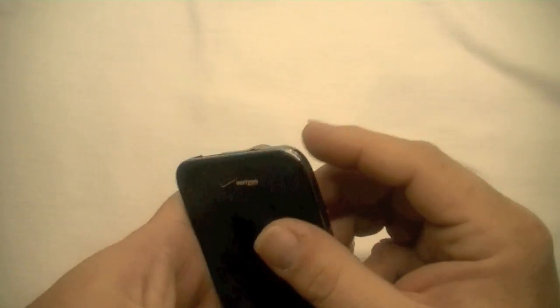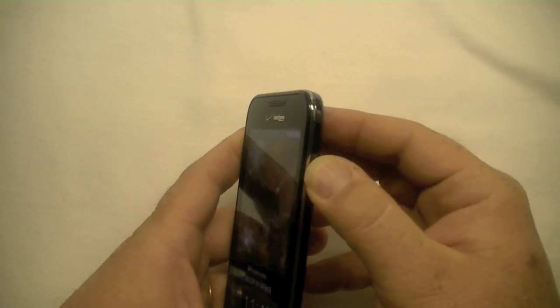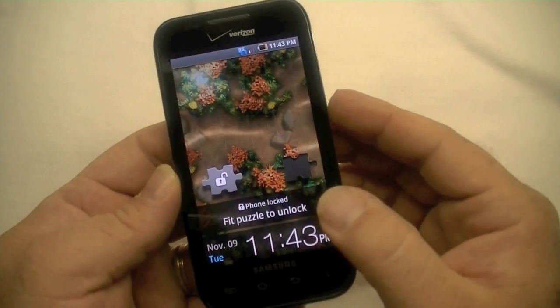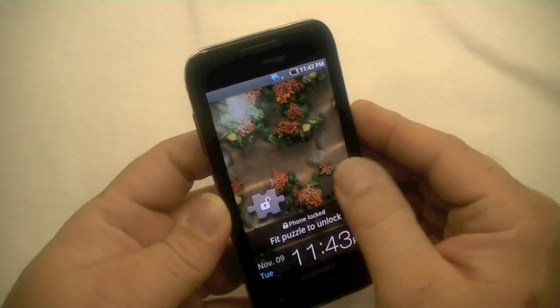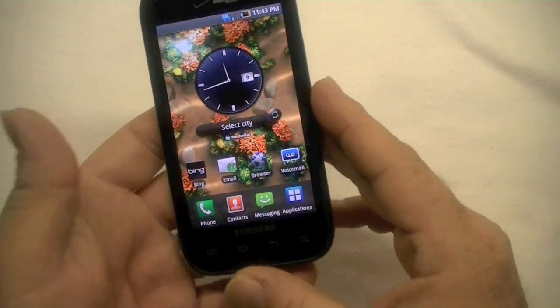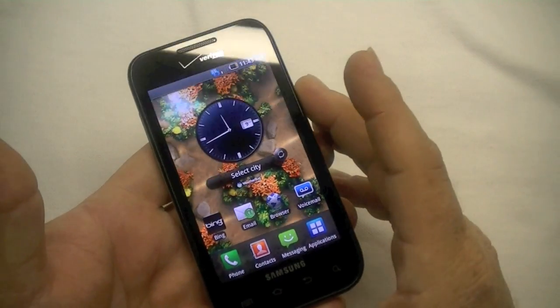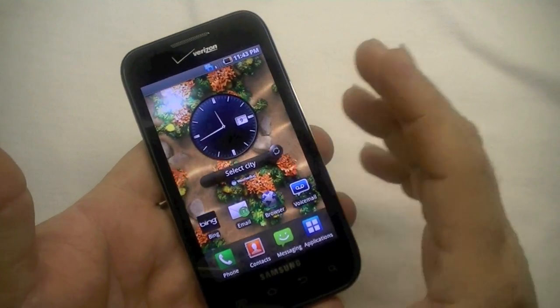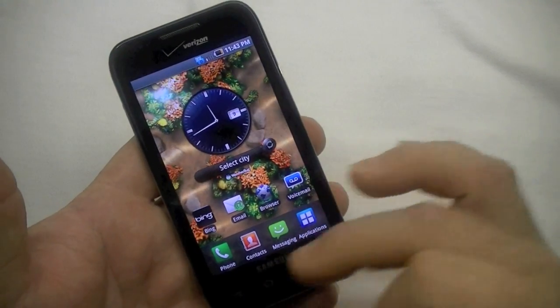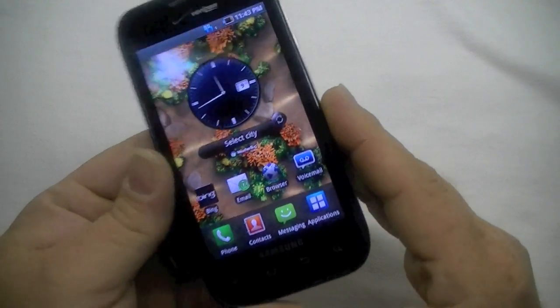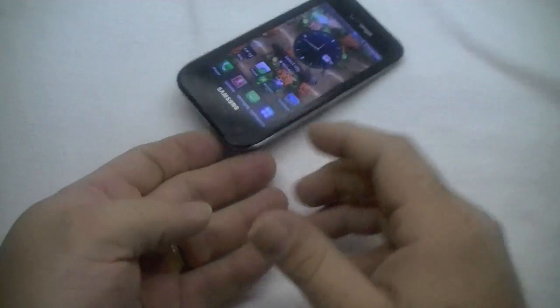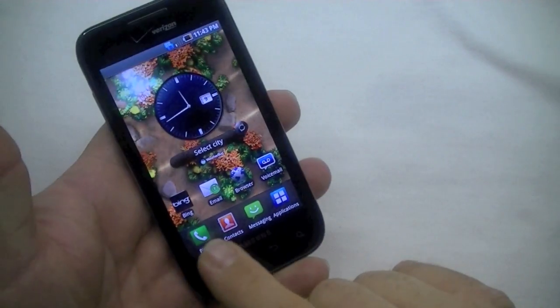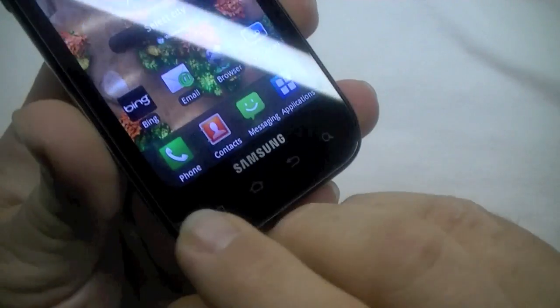I have the Samsung Fascinate that I'm going to prep for sending back to Verizon because I'm not going to use it and I don't want to send it back with my data on there. So I'm going to show you two ways to get rid of that data. The first way is click right here.